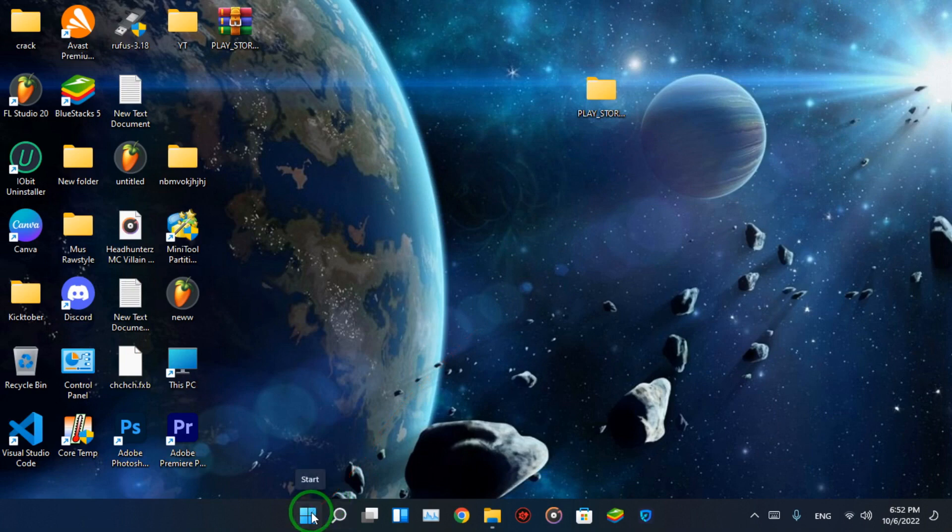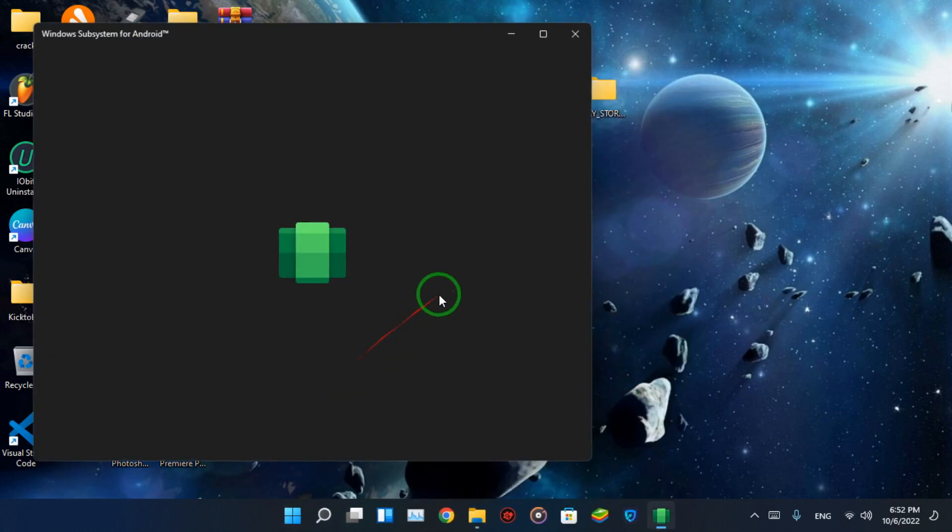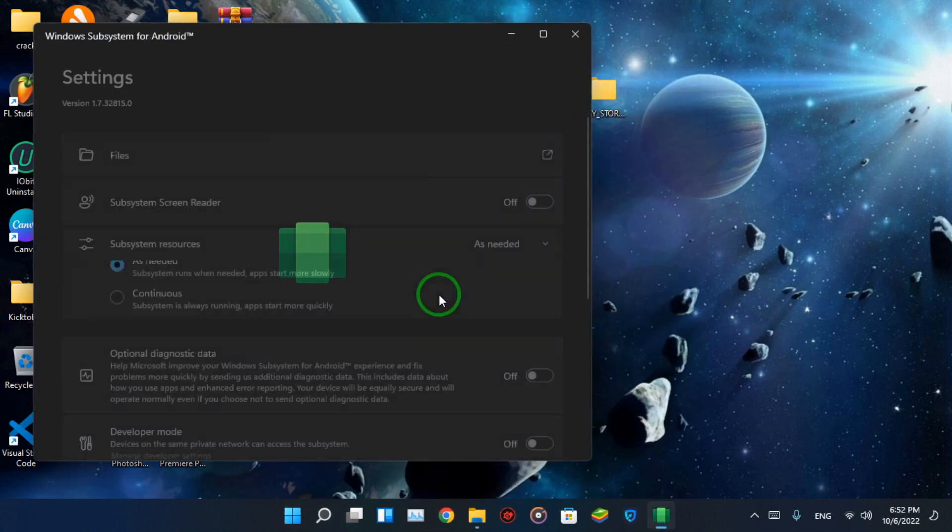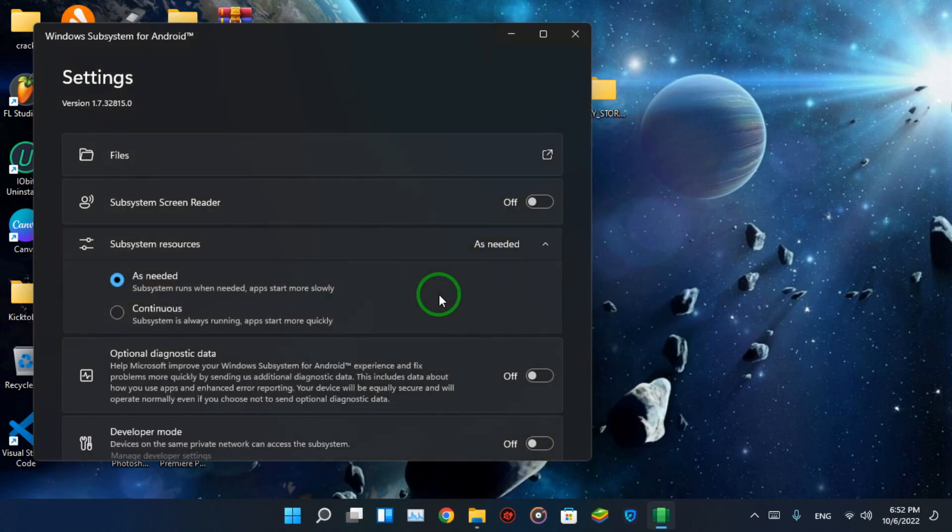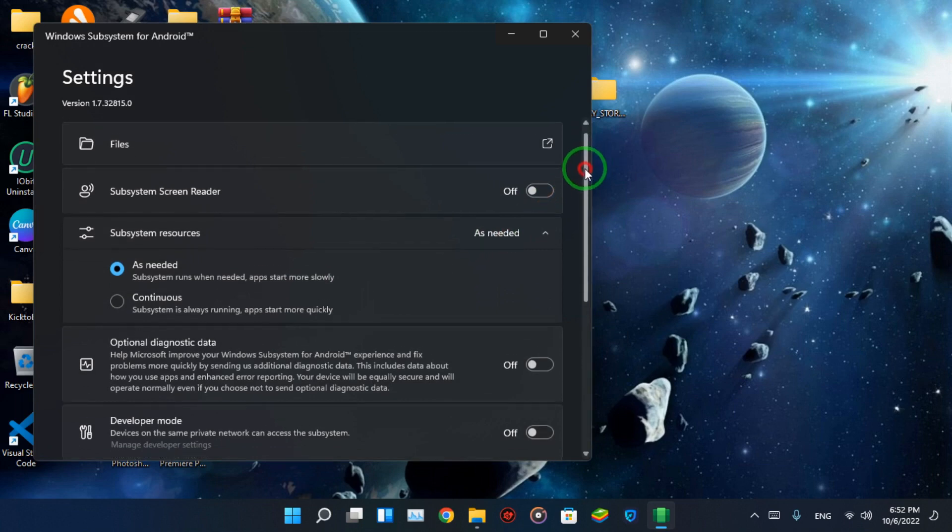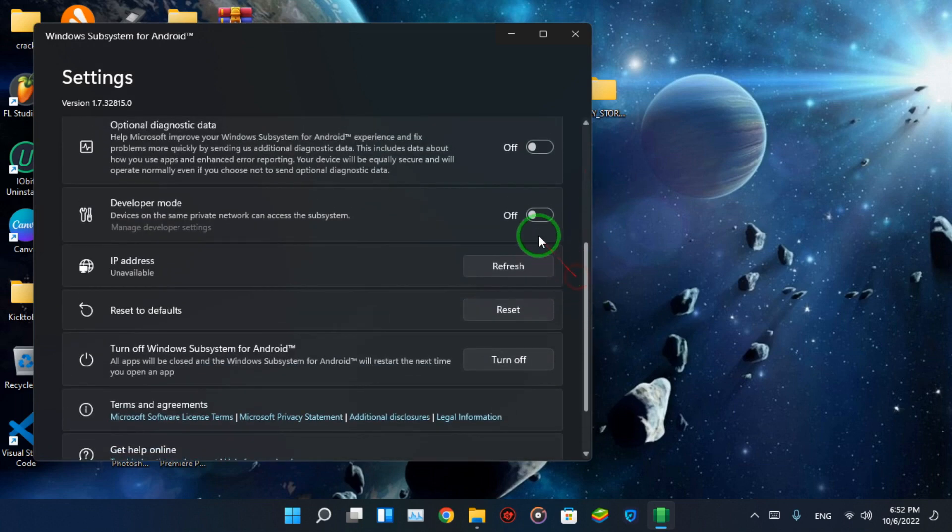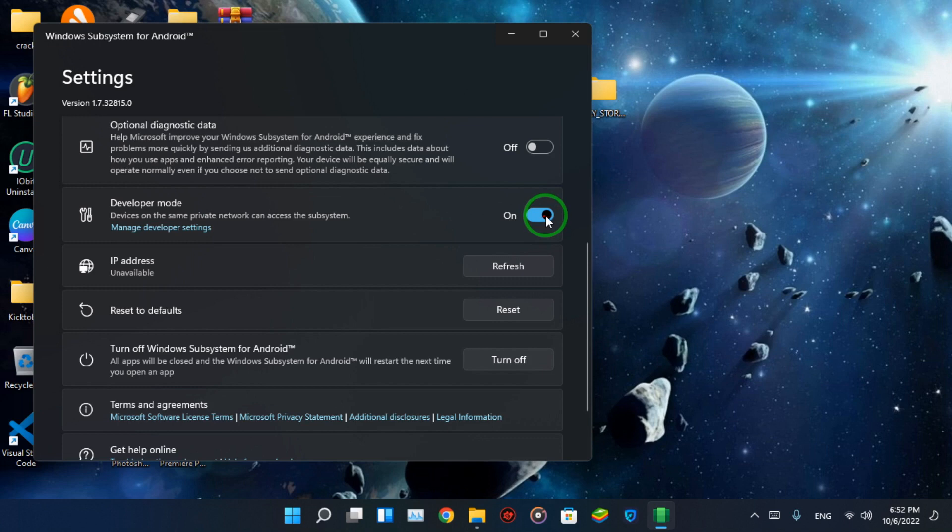Now go to Windows Subsystem for Android and Enable Developer Mode.